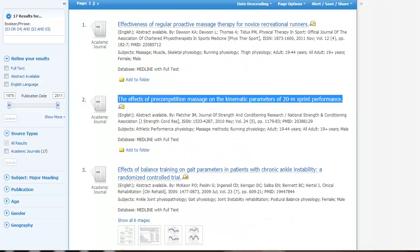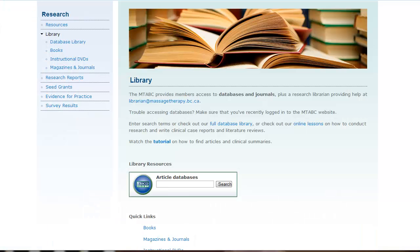If there's an article I want and I don't see the PDF available, I can copy the title, paste it into the article databases search box on the library homepage and see if it's available there.